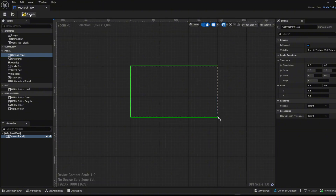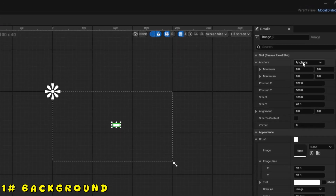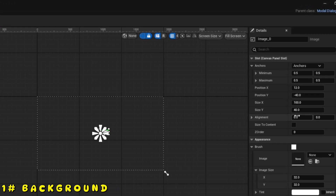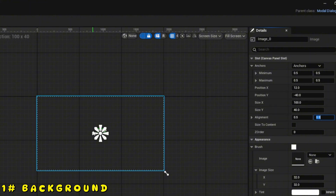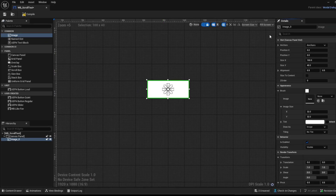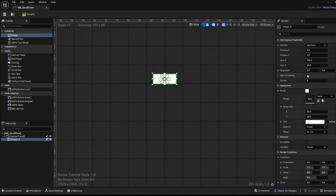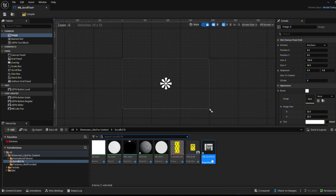Compile, then add an image and change the anchors to middle. Change the alignment to 0.5 so it's right in the middle. Turn on 'Size to Content' since I'm providing you with this texture to use as a background.